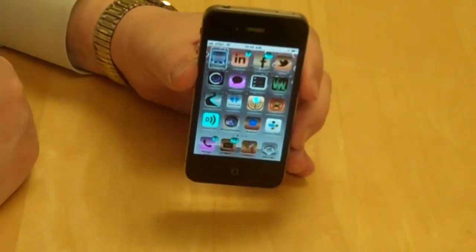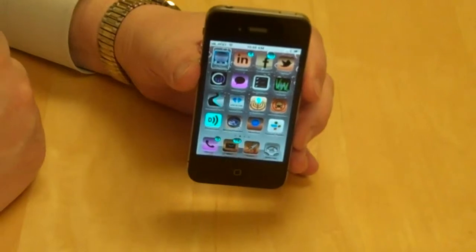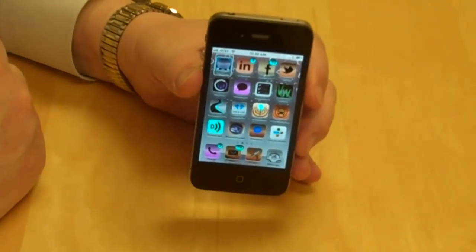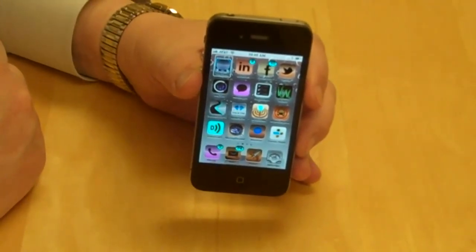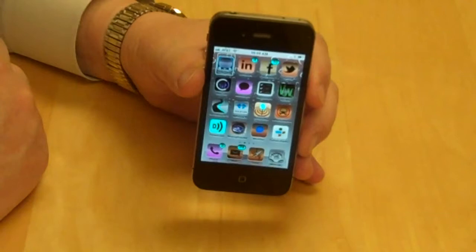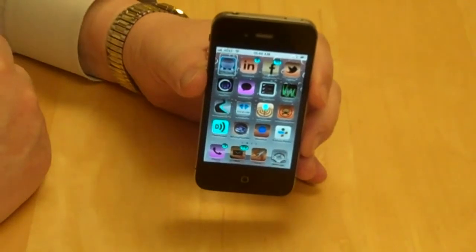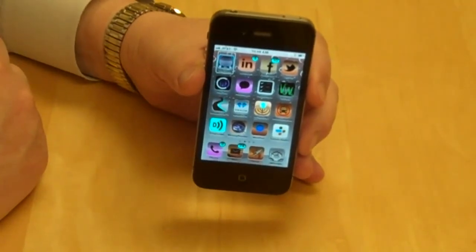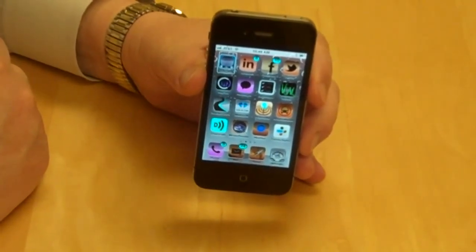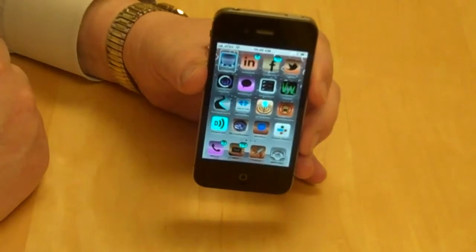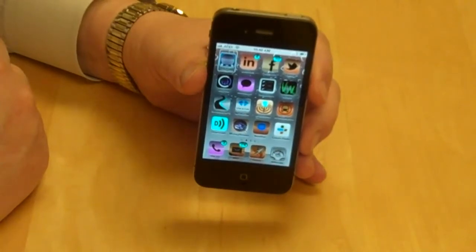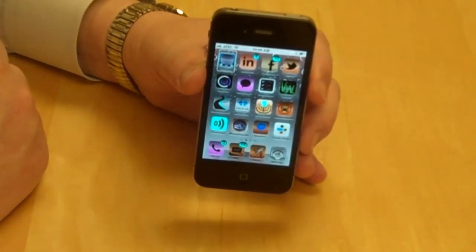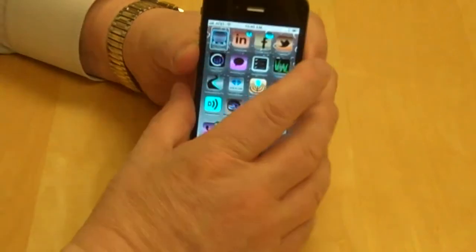Today I'm going to show you a variety of applications I refer to as identification applications. On my Apple iPhone 4S, I'm going to first bring up an application called VizWiz, V-I-Z-W-I-Z.